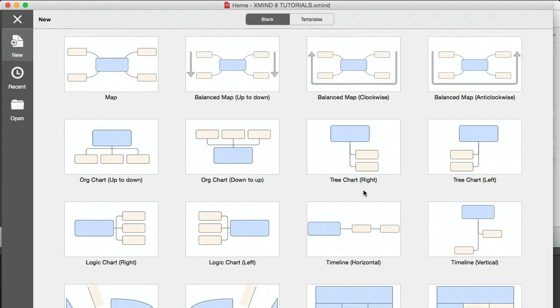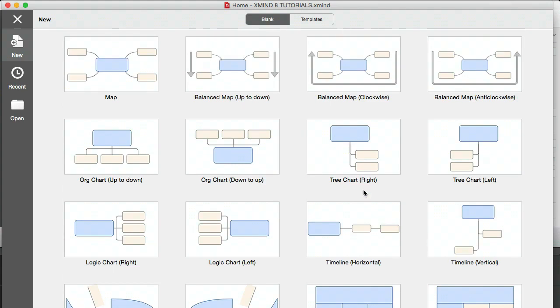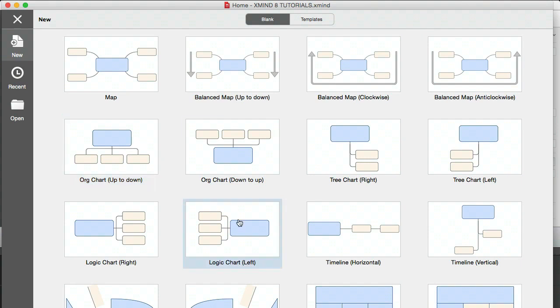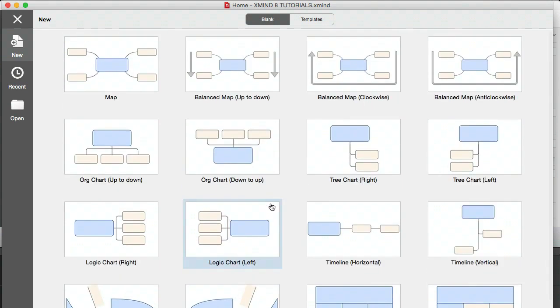So this is what happens when you open up a new mind map. You have a load of different templates which are really cool. You have your classic map, organization chart, logic charts. Further down here, you have fishbones, matrix, and we'll be covering those in a bit.